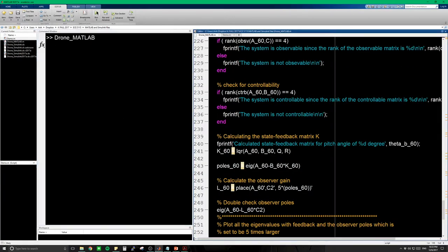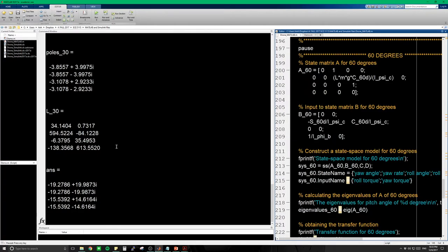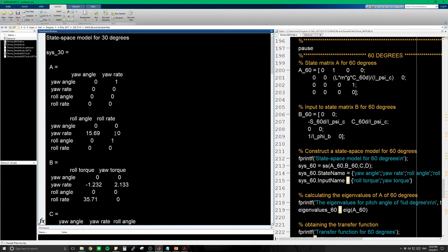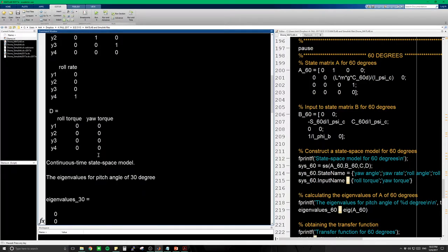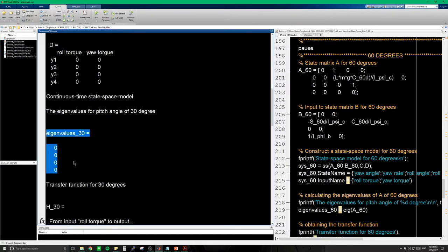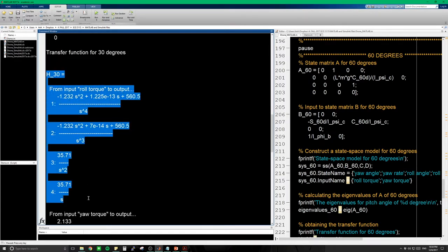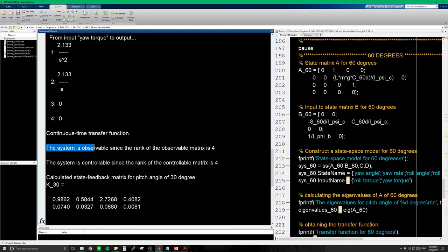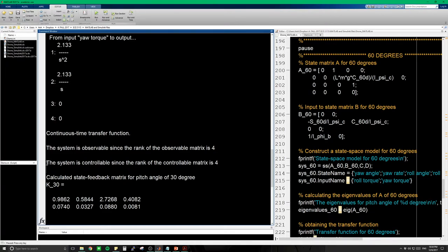Let's run our code and look at the 30-degree system. We have our A, B, C, D matrices. Here are the open-loop eigenvalues — we have four repeated roots of zero, which will cause the system to go unstable. This is why we need LQR feedback. This is our transfer function. The system is observable because the rank of the observability matrix is four; we are using an identity C matrix with four outputs and four states, so it is fully observable. The rank of the controllability matrix is also four, so the system is controllable. This will stay the same because we don't change the A and B matrices.